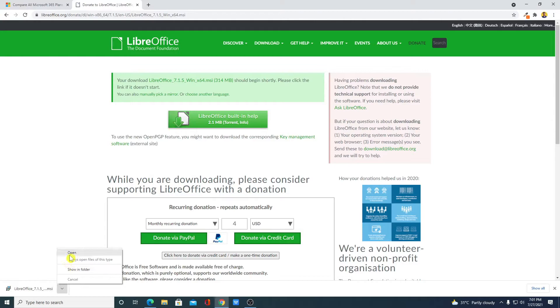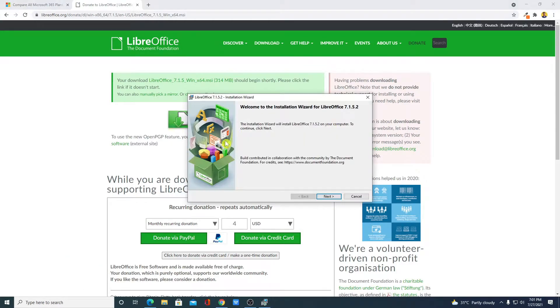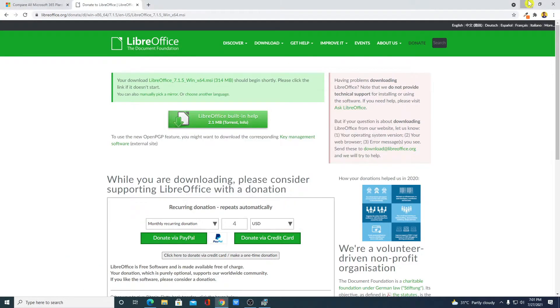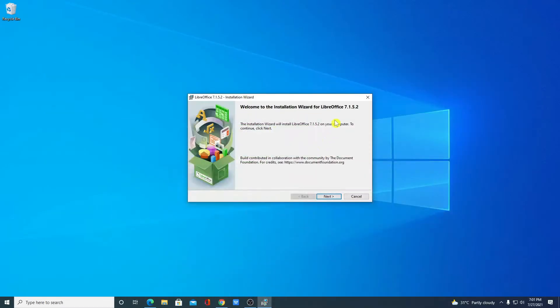Here we have the setup window. Let me minimize the browser. Here we have the installation wizard for LibreOffice 7.1.5.2. Here simply click on Next.